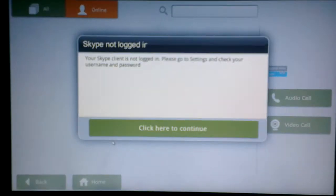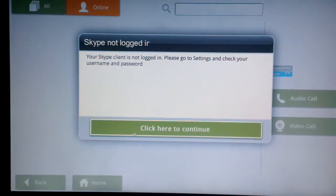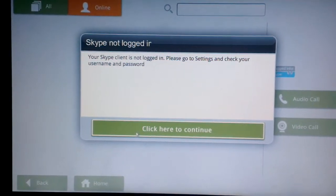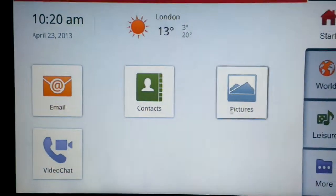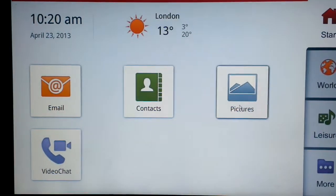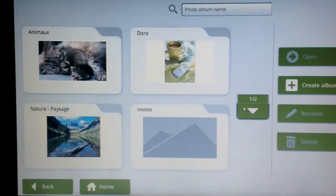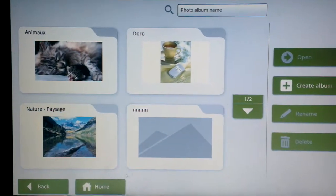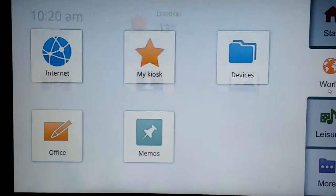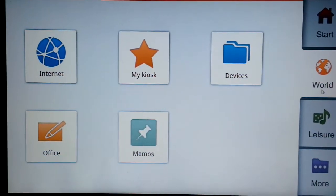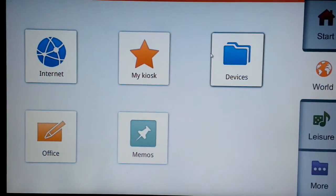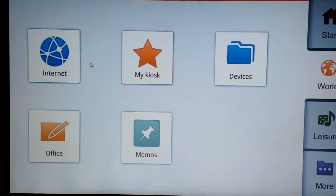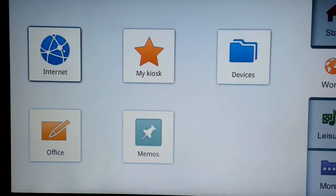Video chat you'll see straight away it tells me that the Skype settings are not set up so we'll cover that in a few moments. And in the world section you've got internet, my kiosk, devices, office and memos.